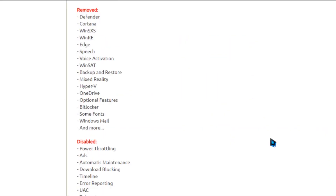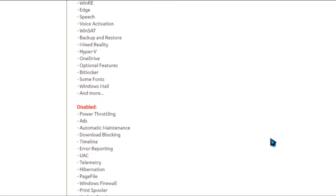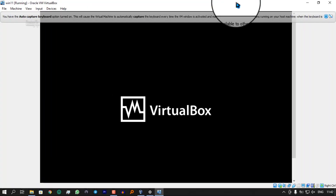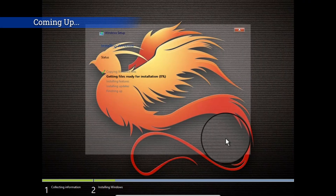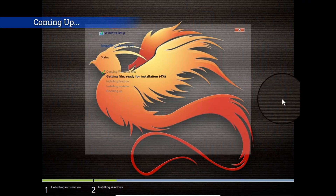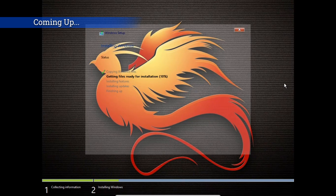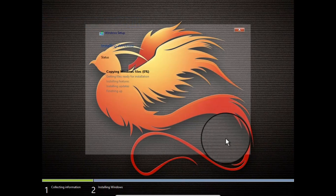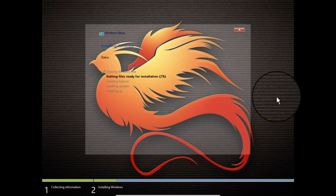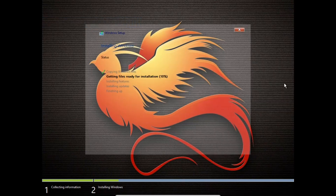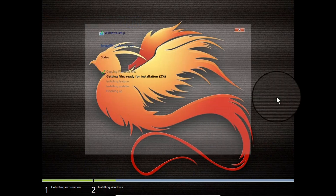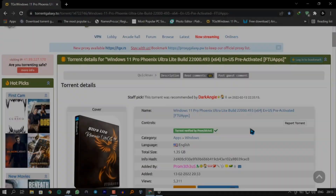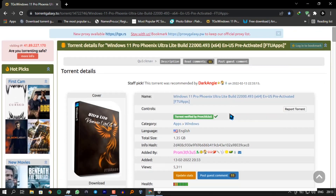I'll be installing this OS in VirtualBox. You can install directly, though I recommend VirtualBox because you can remove it anytime you feel that it does not please you and not lose any files.